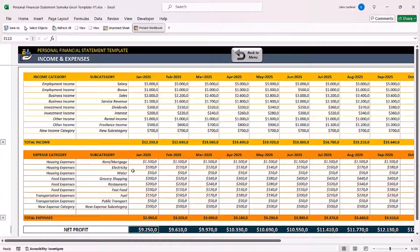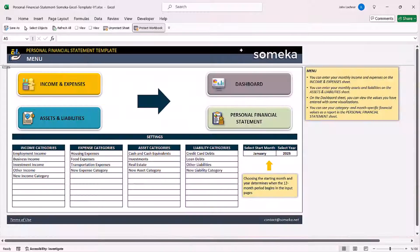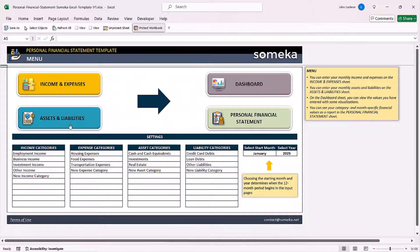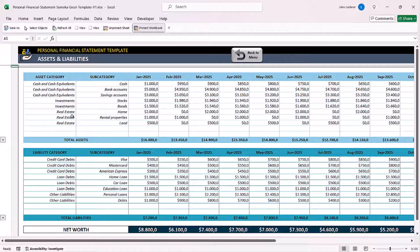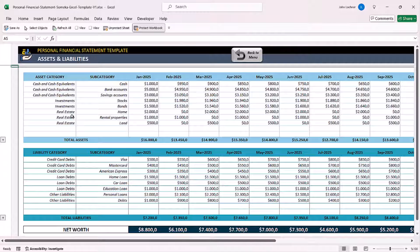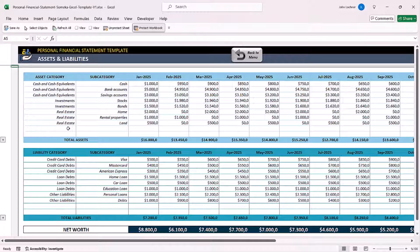Once you complete this section, go to assets and liabilities. Input your data just like we did in the previous section.